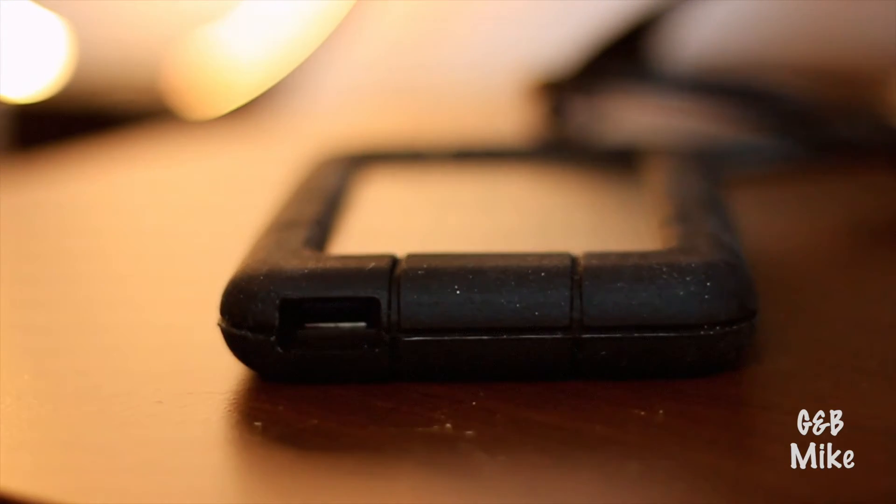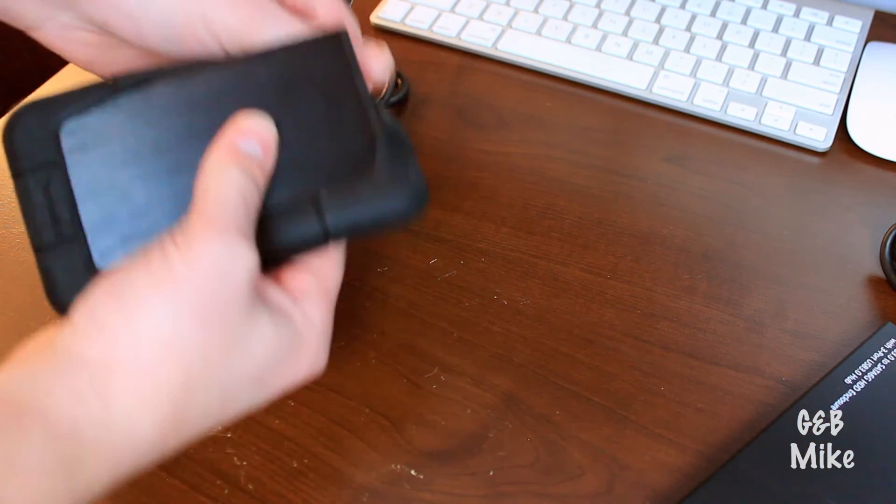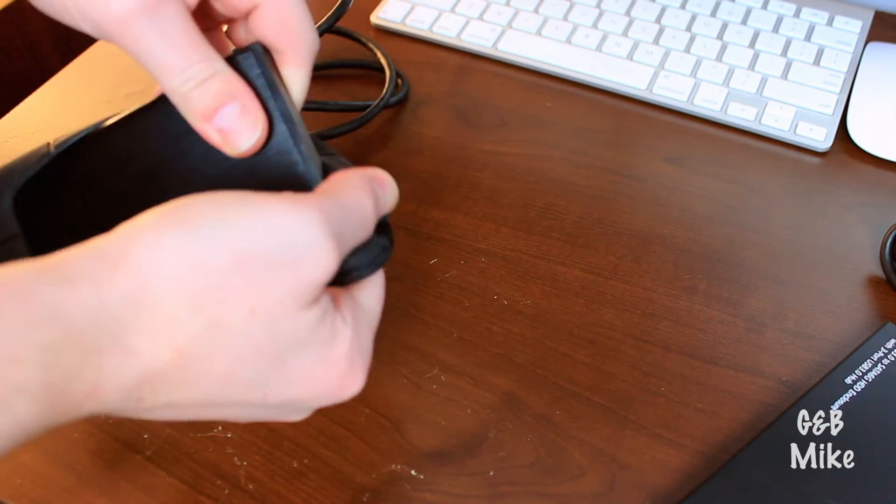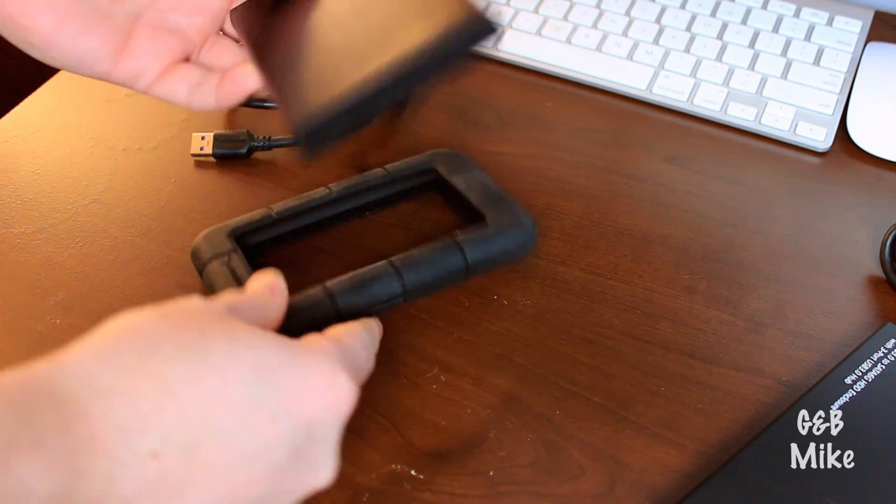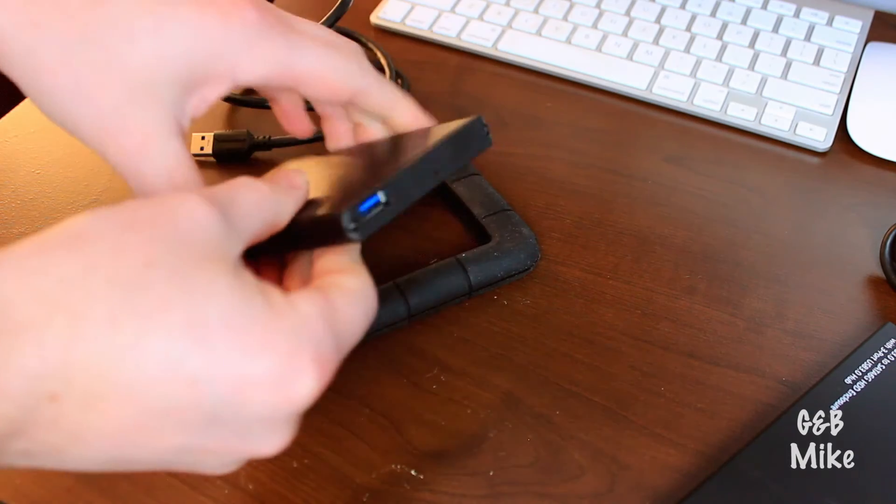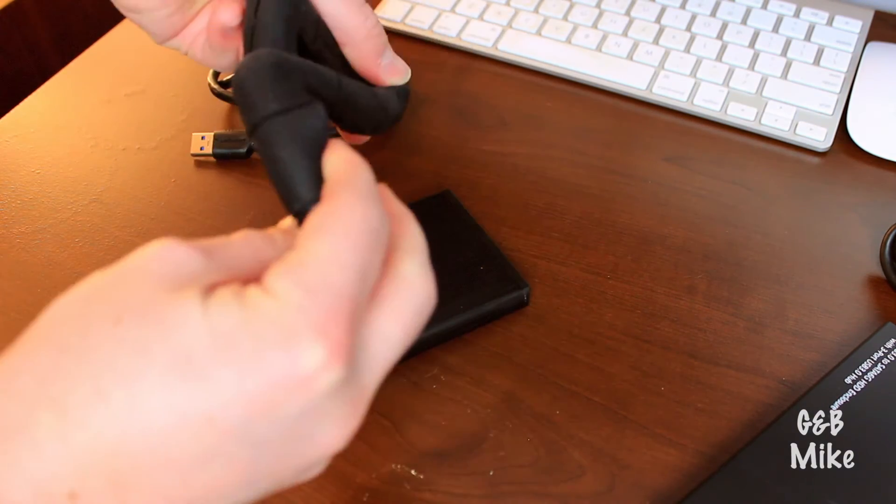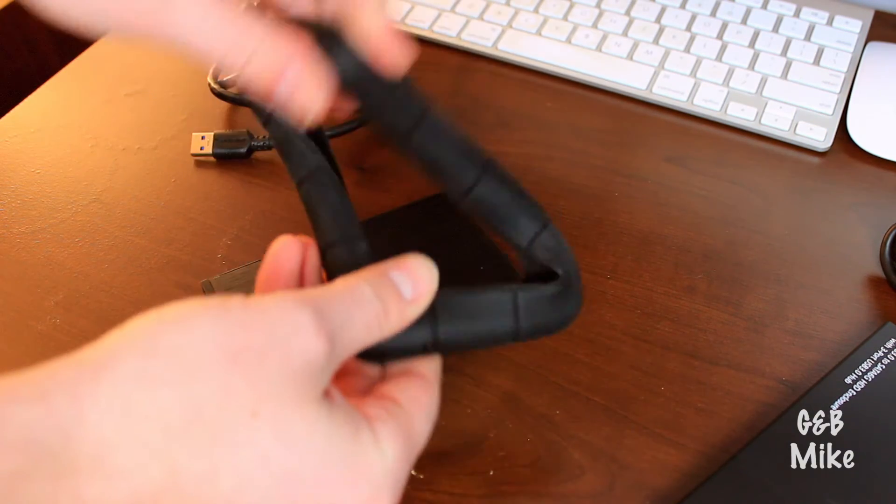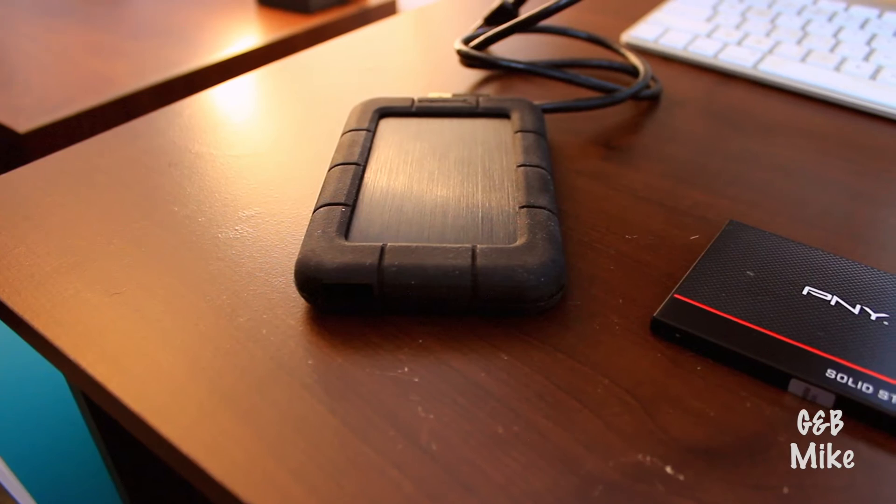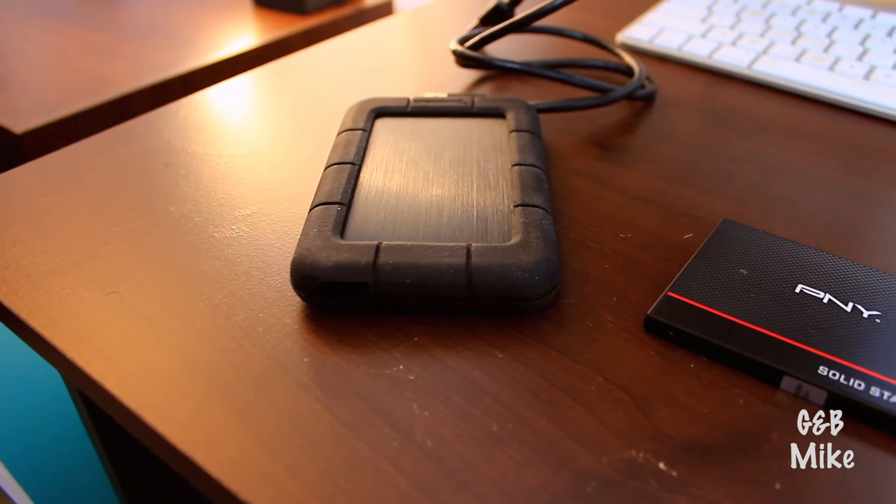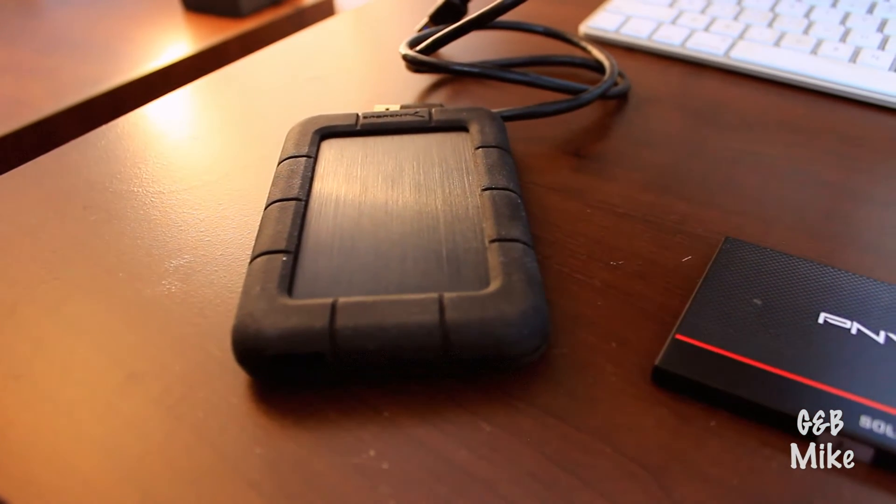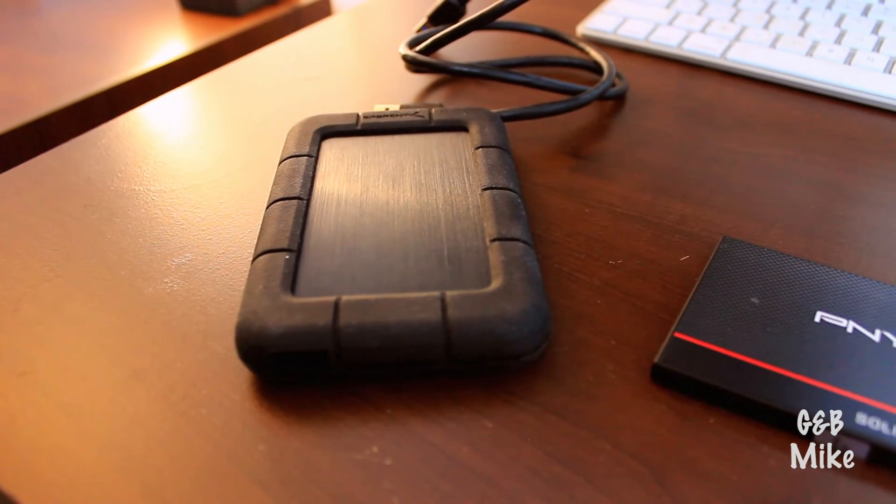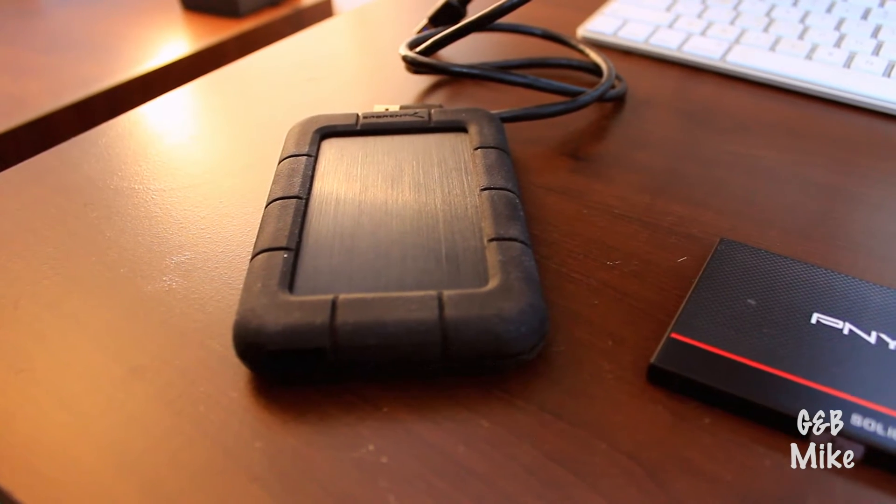Next, we have the Sabrent. And the Sabrent is a pretty simple enclosure. There's nothing special to it. There's no bells and whistles. However, it does come with this nice rubber shock-absorbent case that you get to put around the drive, which will protect it when you're throwing it in your bag. Maybe you're throwing it on top of your desk, whatever you're doing with it, you won't have to worry about any of your data going corrupt.